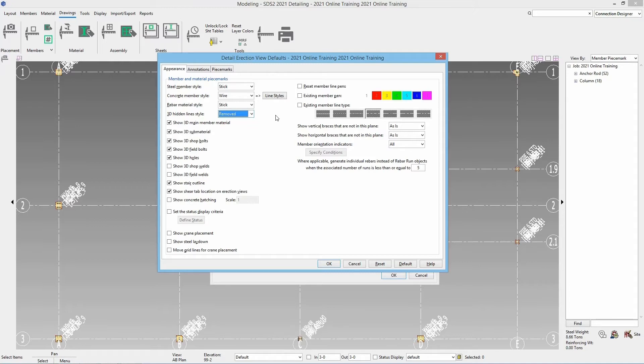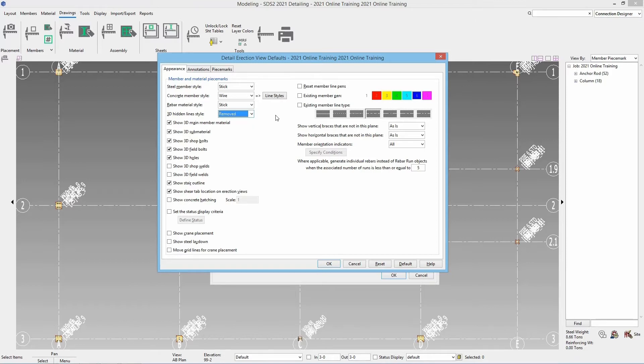We have an option to show the stair outline which in this case we don't have a stair so it doesn't really matter if that's on or off. We have an option to show our shear tab location on the erection views. Again in this case we're looking at just our anchor bolt plan so that doesn't really apply here. If we had concrete we could show hatching for that and the scale of that. We could set up a status display criteria.